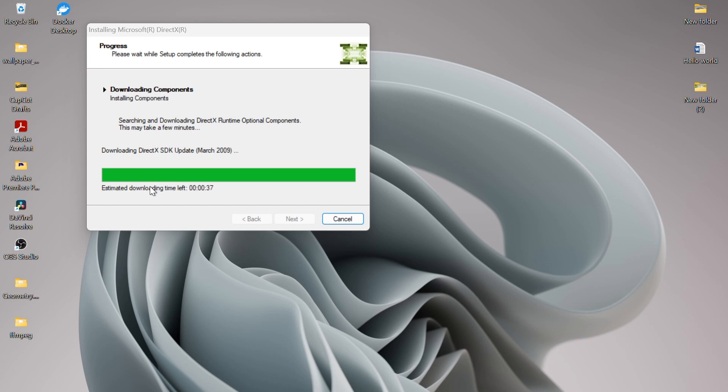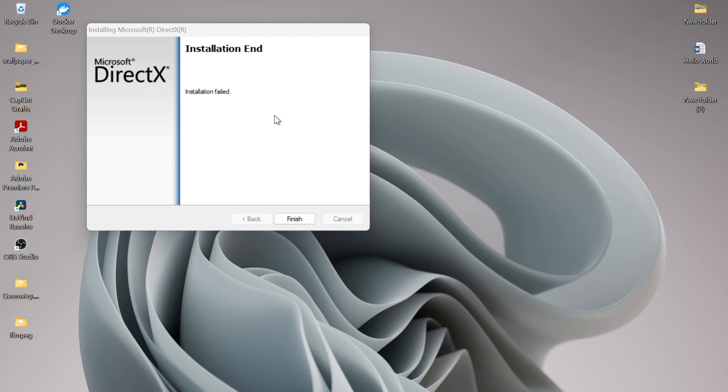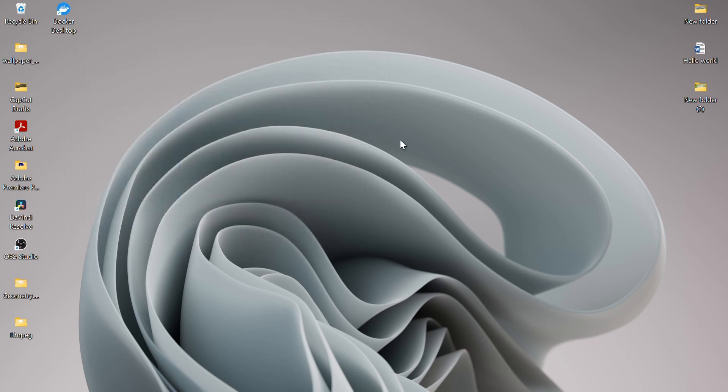After this, restart your computer and you are done. This should resolve your issue and you will be able to start your application with no trouble.